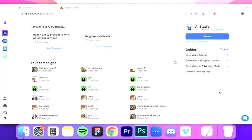Hey everyone, Don from Behemind here. We've had a lot of people ask us how to integrate Behemind into your sending platform of choice. There are literally thousands of sending platforms out there — from Snov.io to Apollo to Instantly and so on — and we obviously can't make tutorials for each one. The process itself is very similar, if not the exact same, across all these platforms. So I'd like to walk you through it today for Apollo.